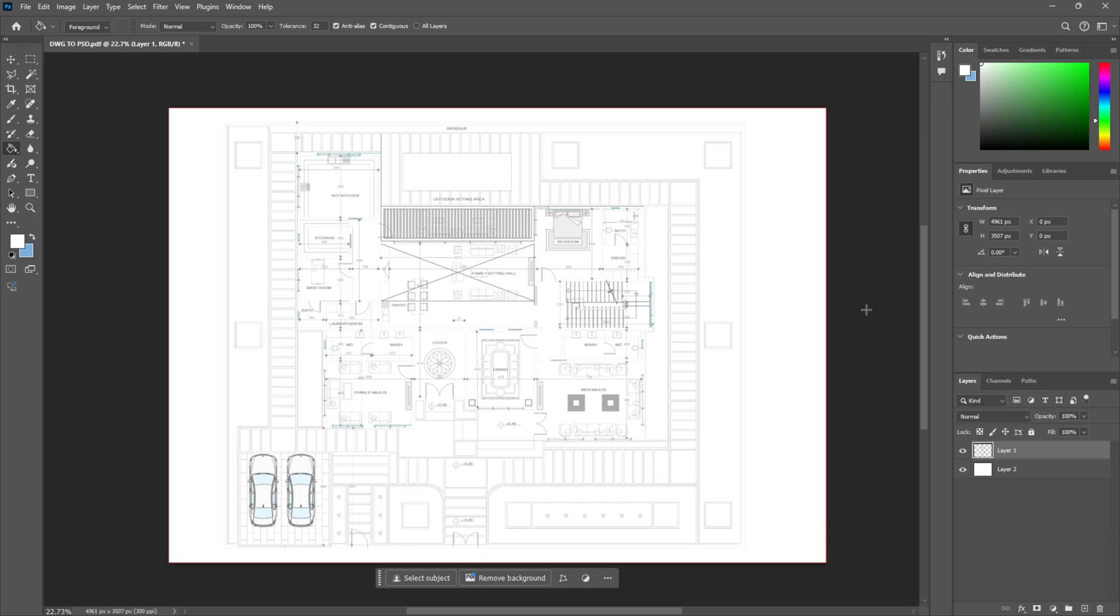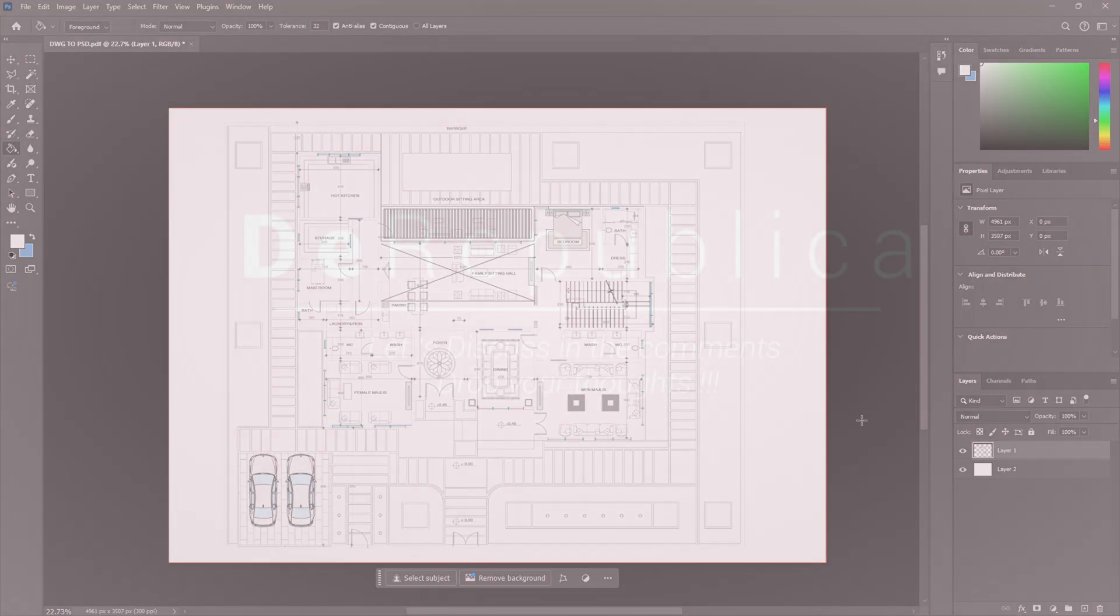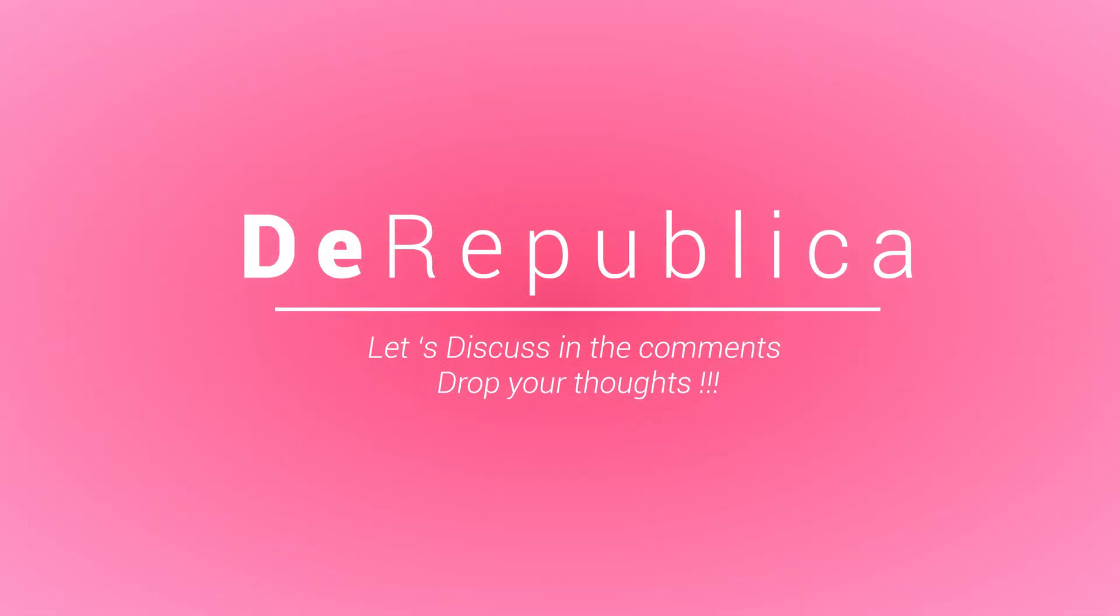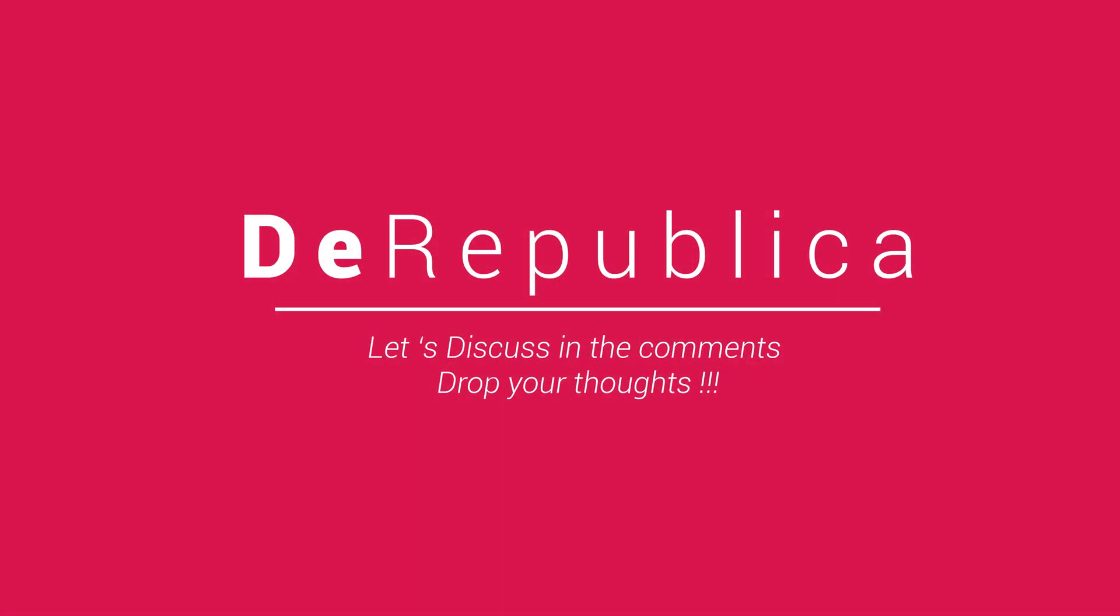Thanks for watching. Don't forget to like and subscribe. If you have any questions let me know in the comment section below. And in our upcoming tutorial we are going to render this floor plan. Make sure to stay tuned. Goodbye.